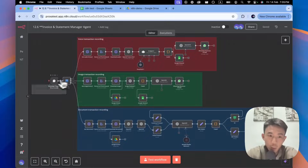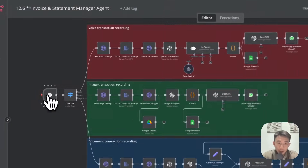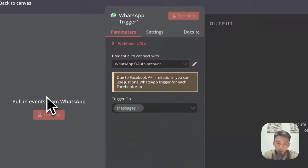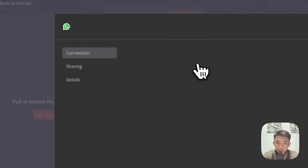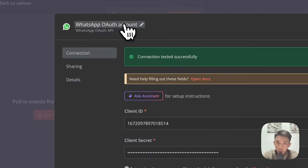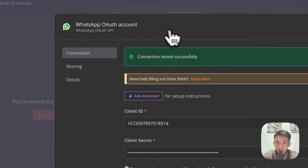Let's get started. First of all, we have the WhatsApp trigger node here. You can connect with your WhatsApp or other account. You can search for WhatsApp and the credentials on n8n.